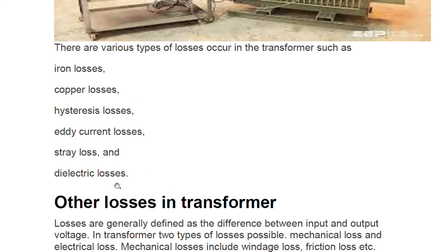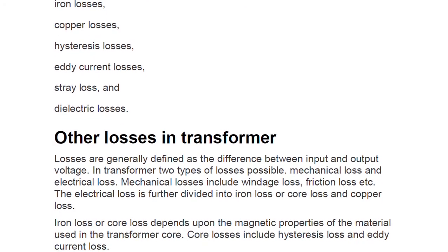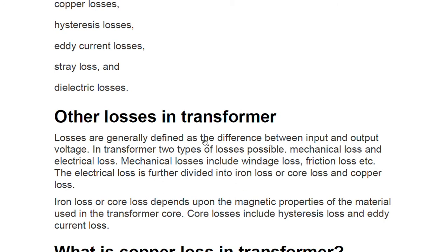We are not going to cover all the losses in detail — we'll focus on copper losses. But first, there are two broad categories of losses. Losses are generally defined as the difference between input and output. A loss means whatever input you give, you don't get the same output — it goes somewhere. In a transformer, two types of losses are possible: mechanical loss and electrical loss.